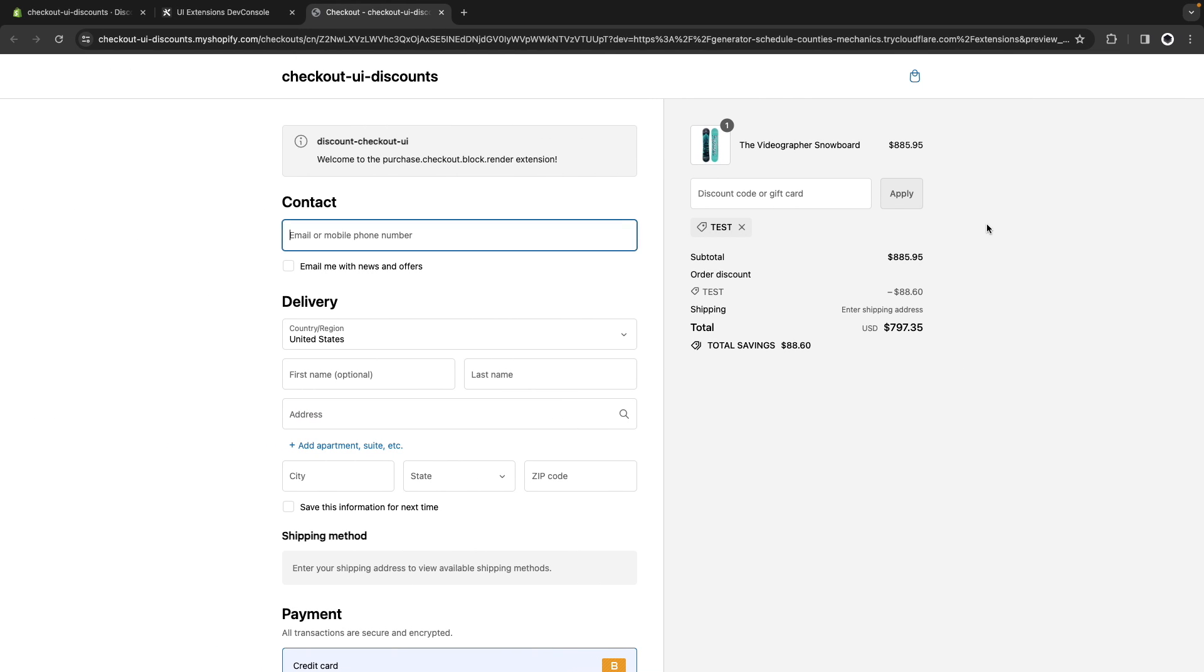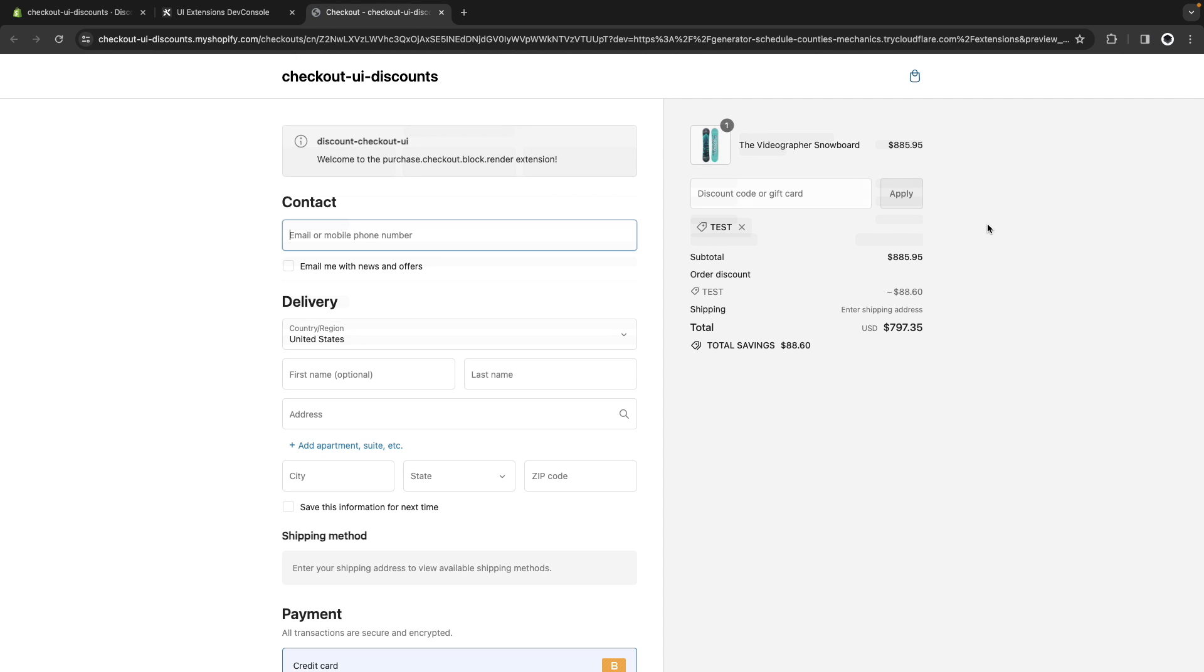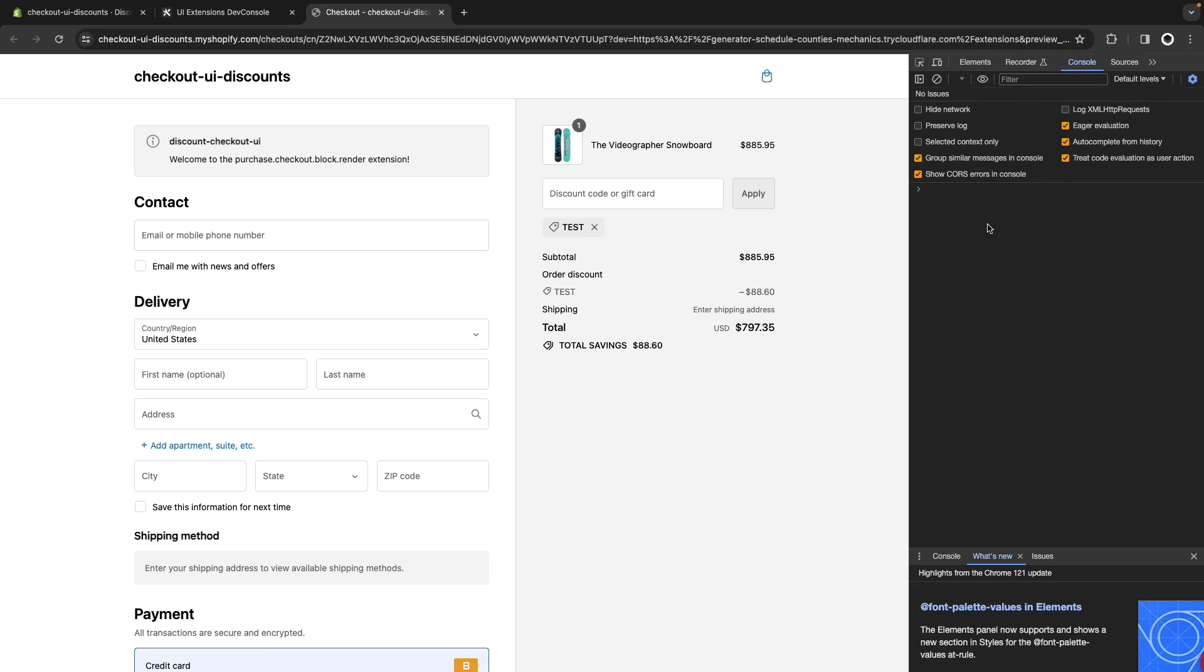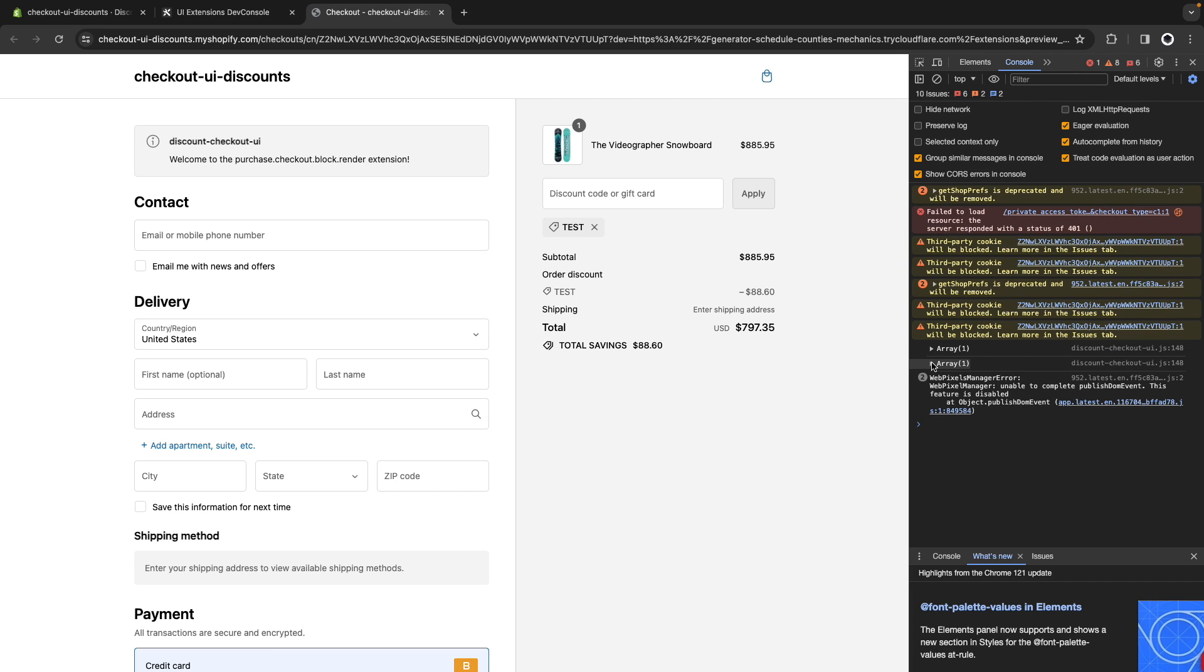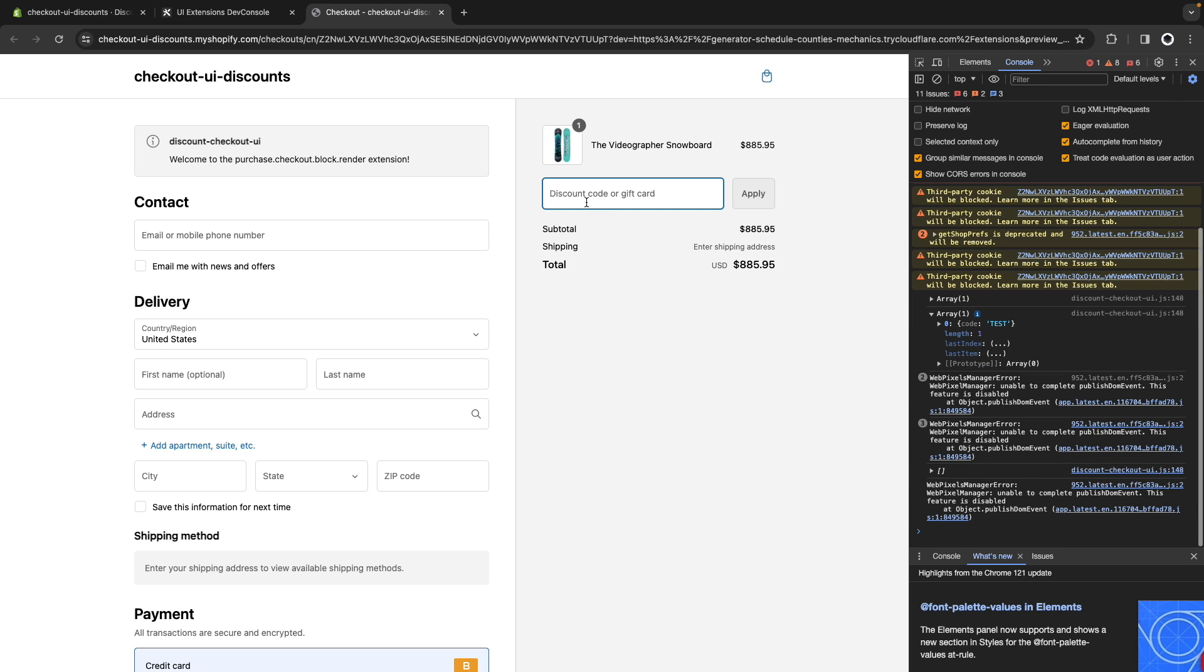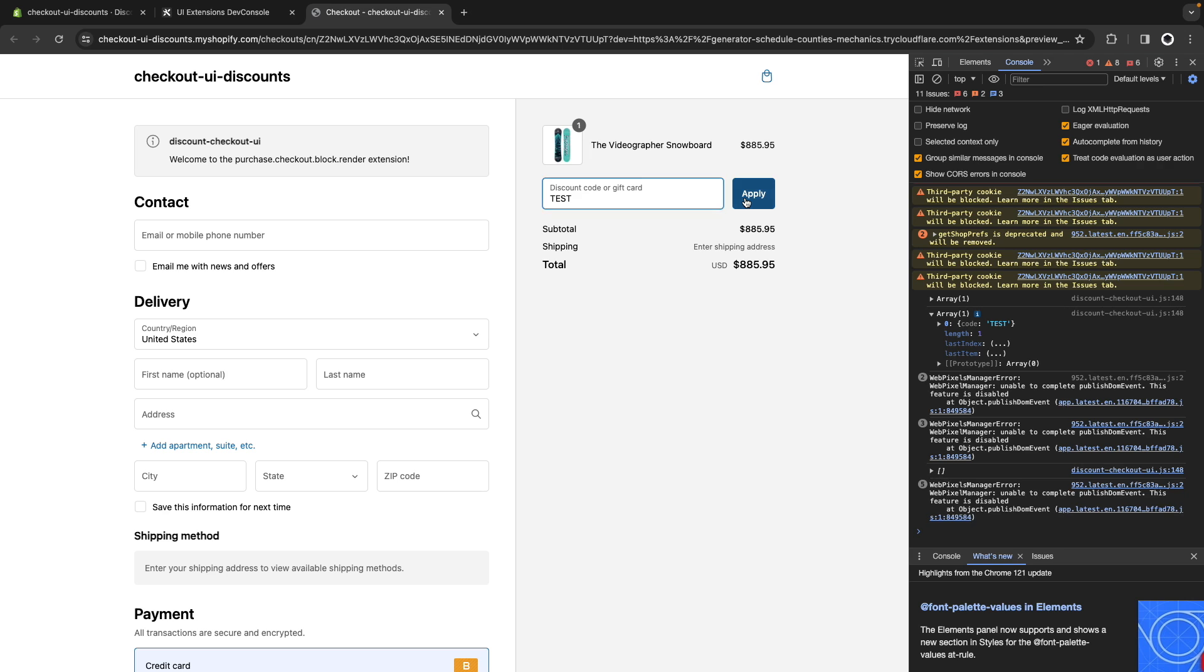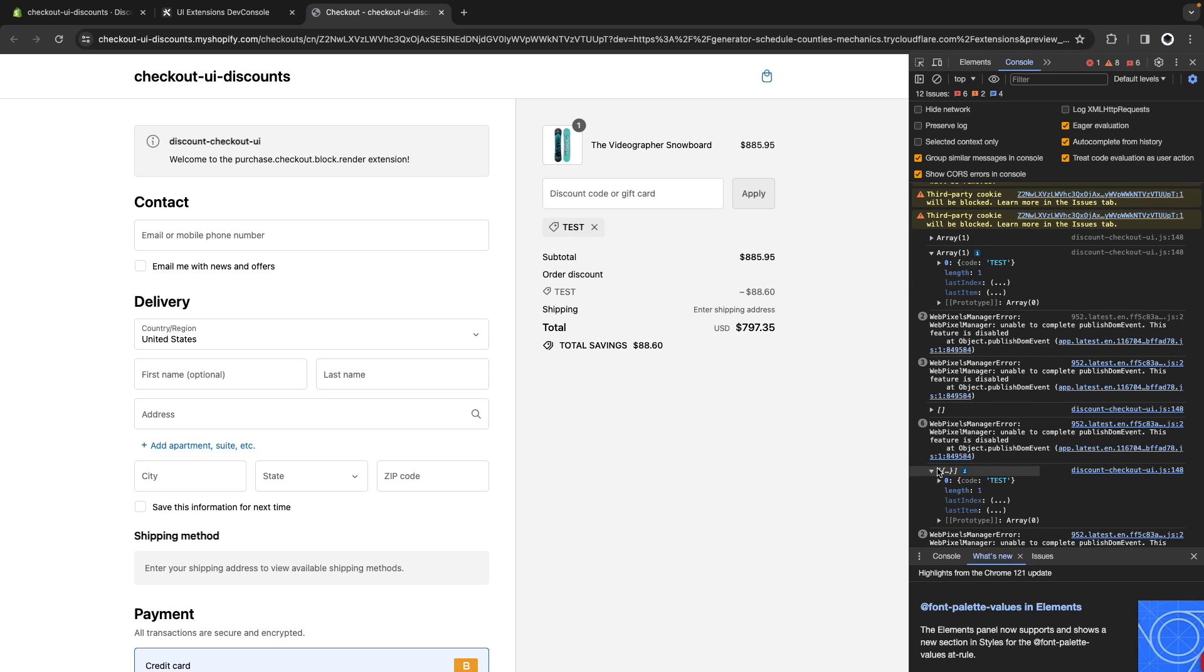I'll save this. Let's refresh. And here if I go to the console, I see first I have an array with a code test. If I remove this, I have an empty array here. Then I can apply test again, and I will get test again in the array. So this appears to be working fine.